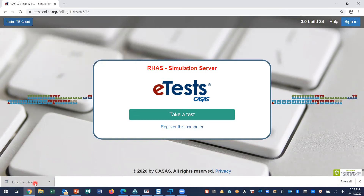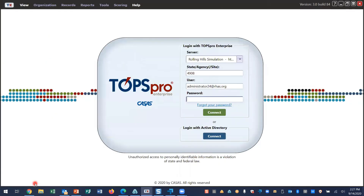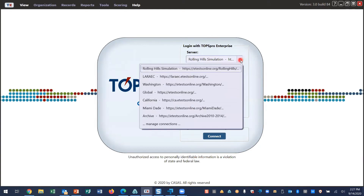This creates a shortcut on your desktop and automatically opens to a login screen. Click the server field drop-down arrow, and from the menu, select the server for your online account.